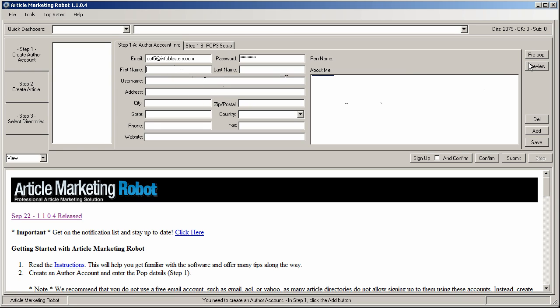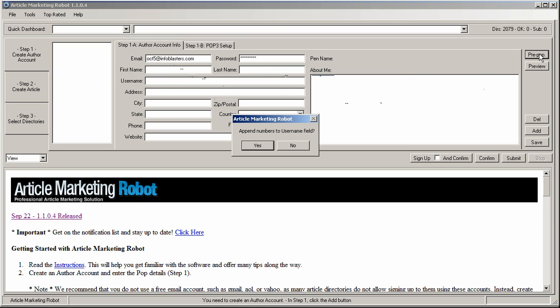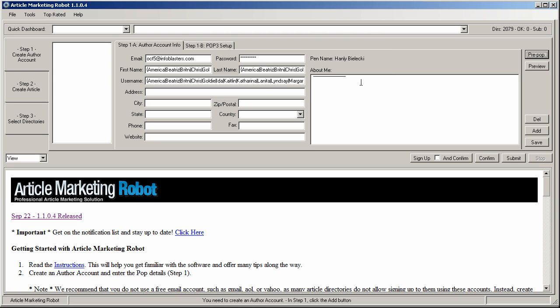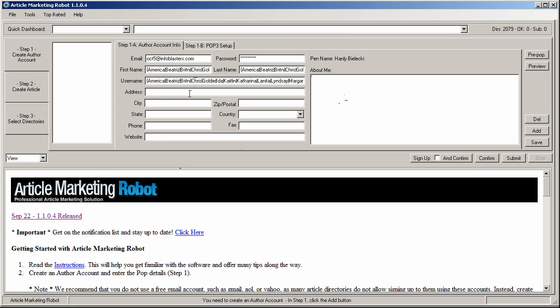First name, last name, make them unique or use the pre pop button that will enter spin syntax into the first name, last name and username field. You can also append numbers to the username if you wish. I'm going to select no. So that now what happens is article marketing robot is going to sign up to every directory, it's going to create a different first and last name and a different username so there isn't a footprint. The other two fields that are spinnable is the website field and the about me box. So you can enter spun content into those two.